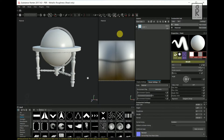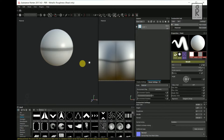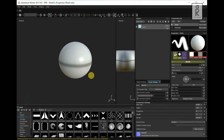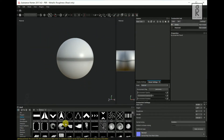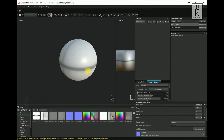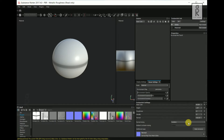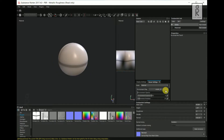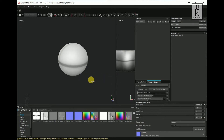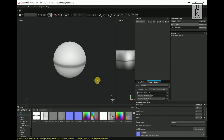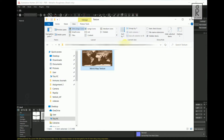Let's start texturing the globe first. Turn off the visibility of the material layer from the texture set list. Let's set the lighting so that we can see the texture clearly. Go to Viewer Settings — from here you can change the Environment Map and see what looks best for you.